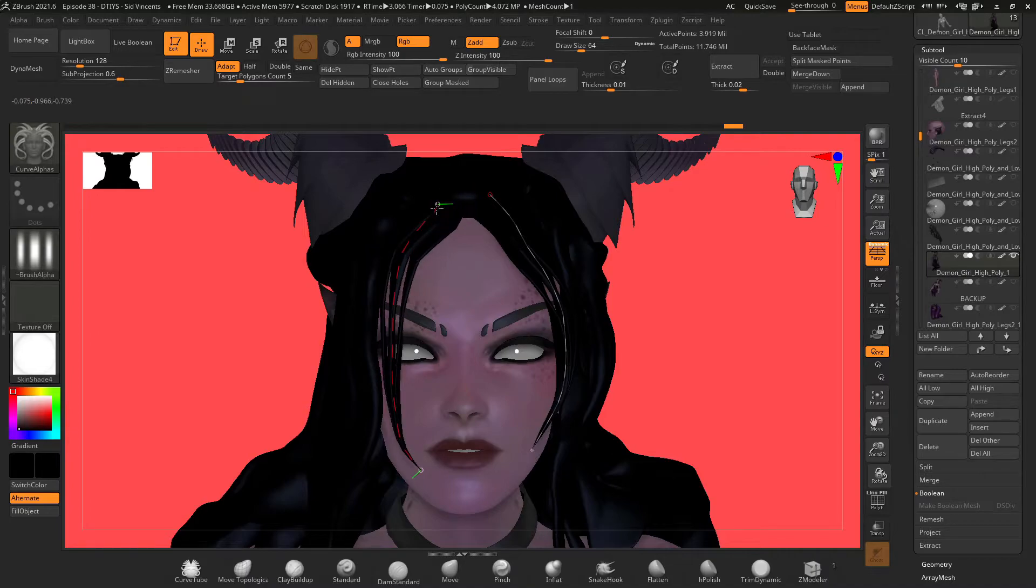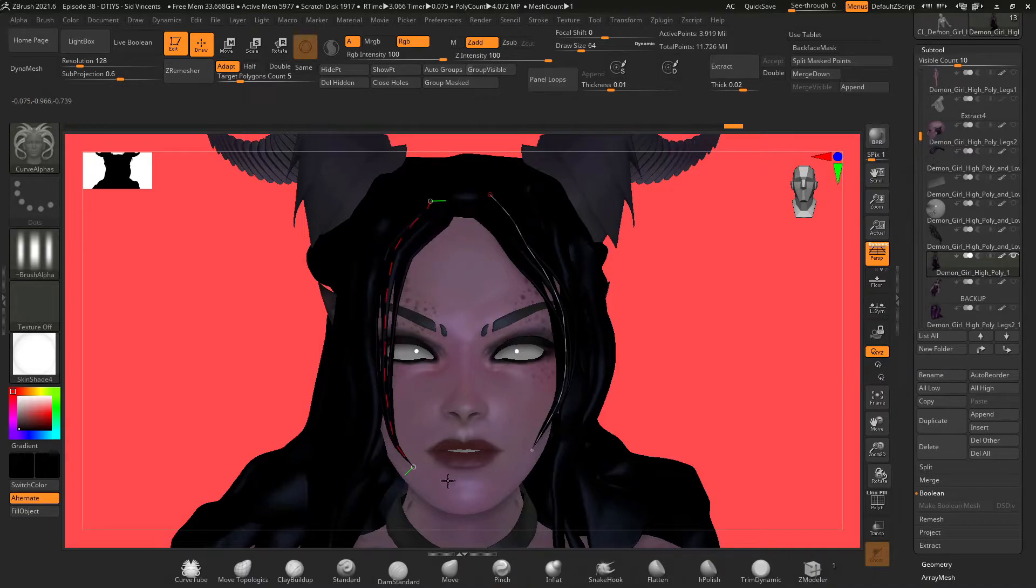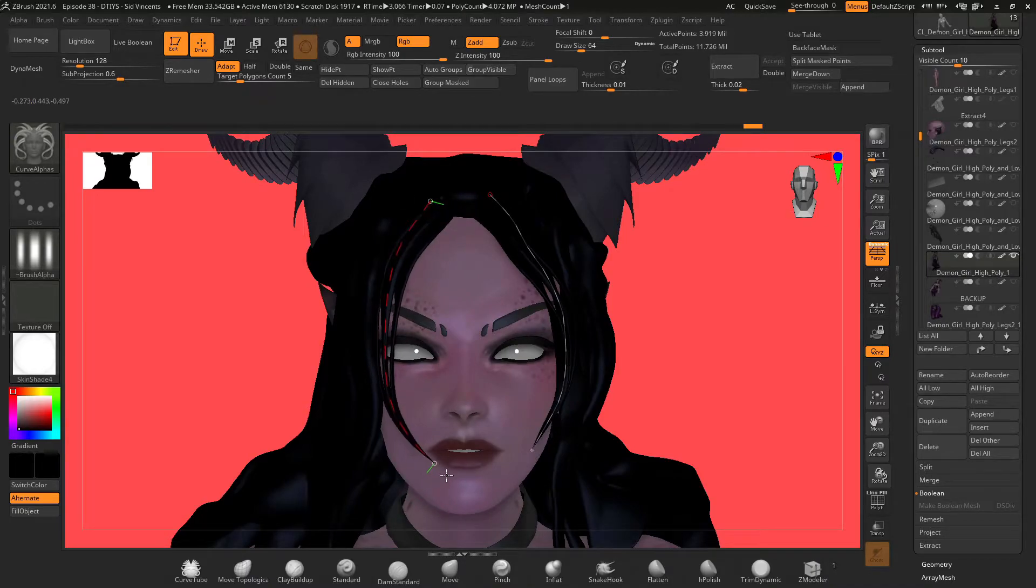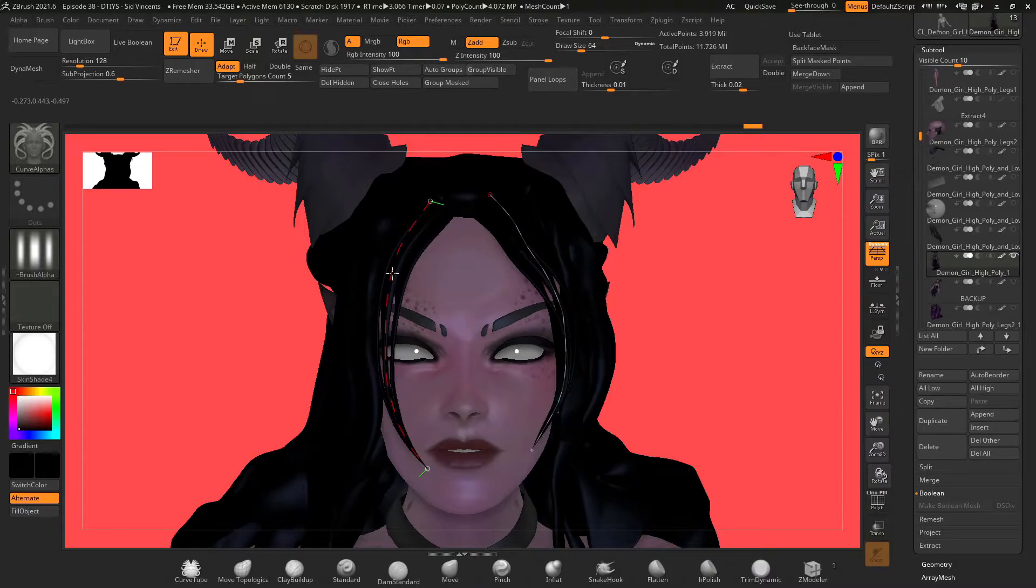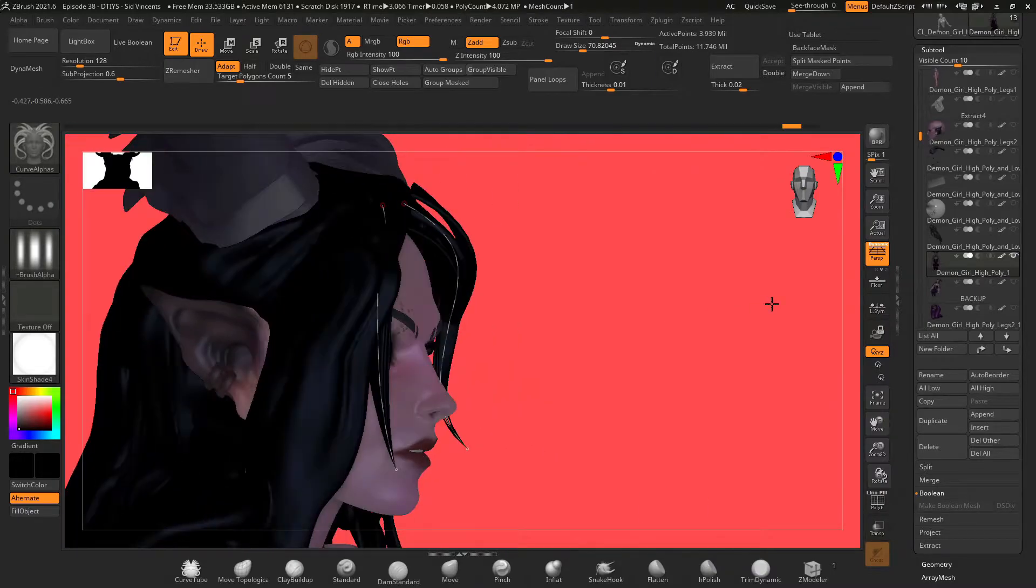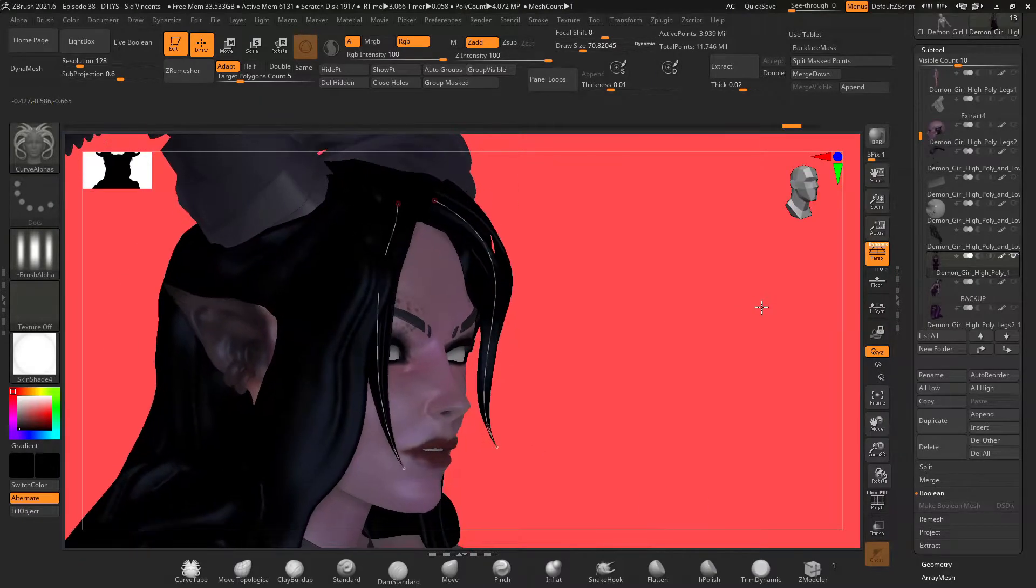Hair used to be such a pain in ZBrush and now it's making it so much easier. You can move the whole hair strand by grabbing the base of the curve, you can grab the tip and adjust the positioning there.